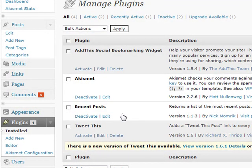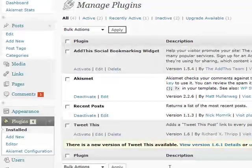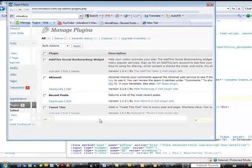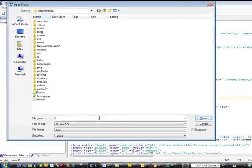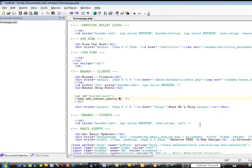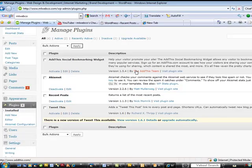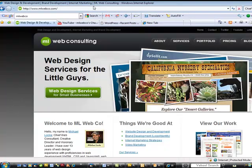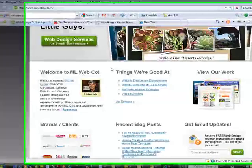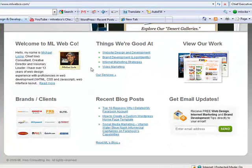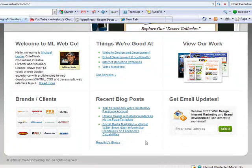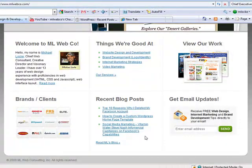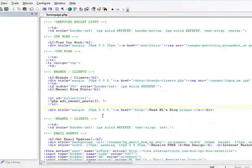So once you've done that, it's pretty simple at this point. All you want to do is include a little piece of code on your WordPress template. So in this case, let's go back to my home page. And in this section of my page, I'm going to add the little snippet of code.